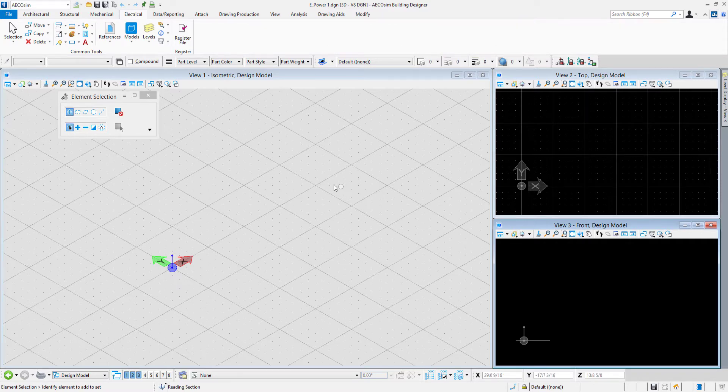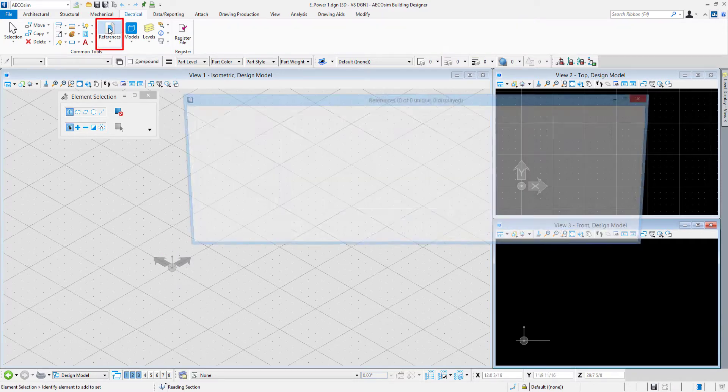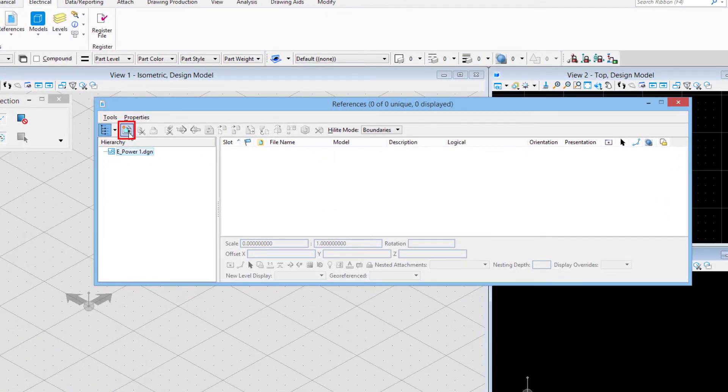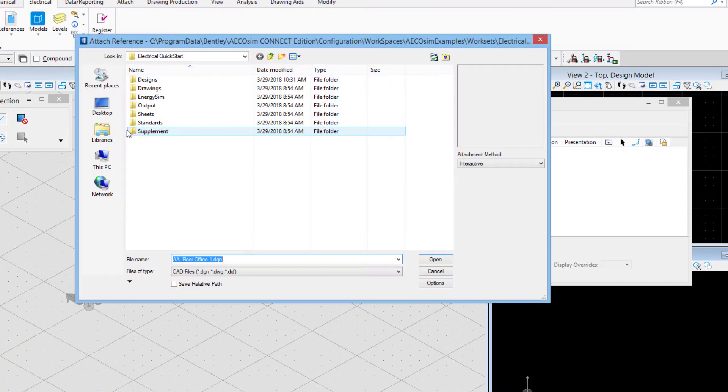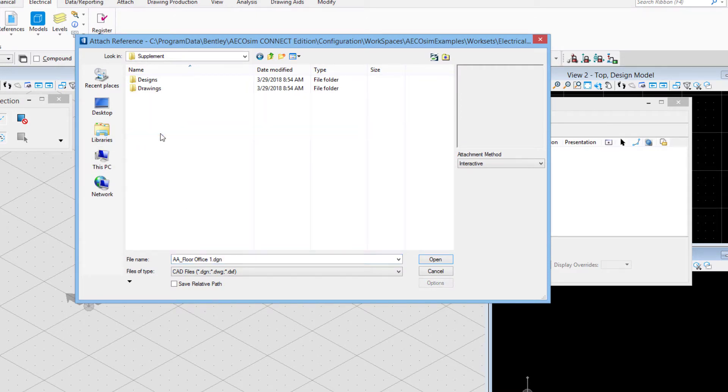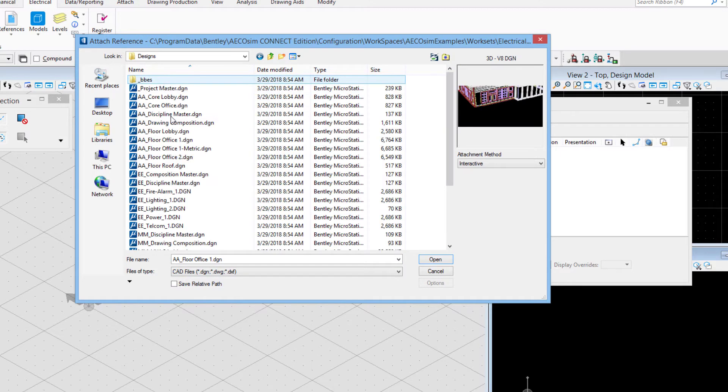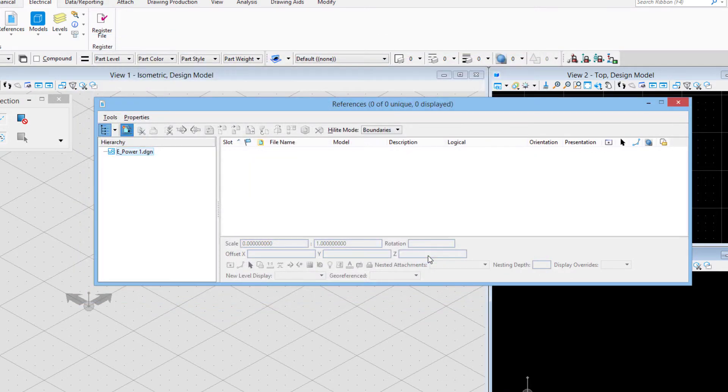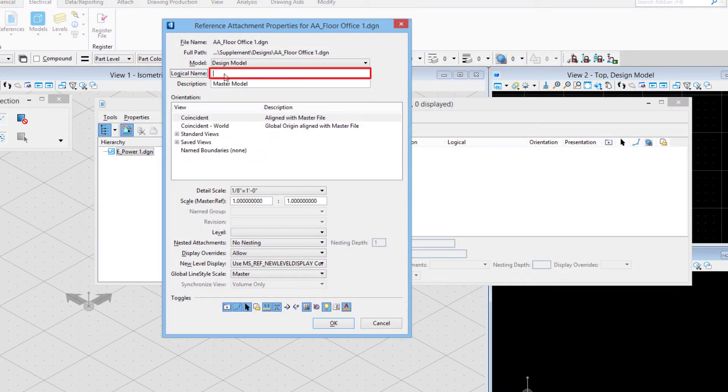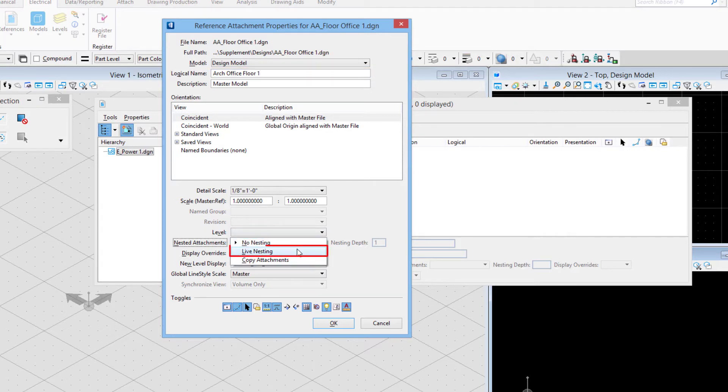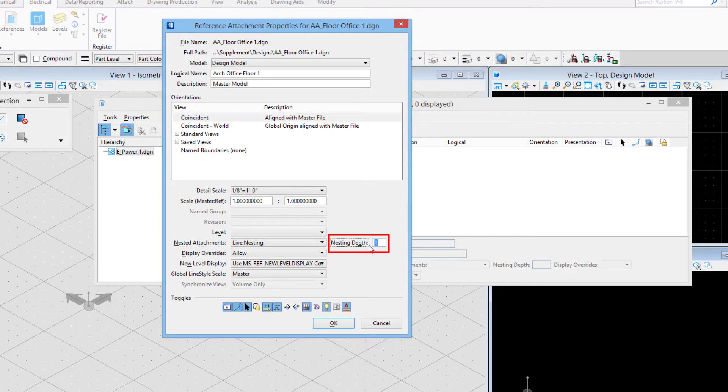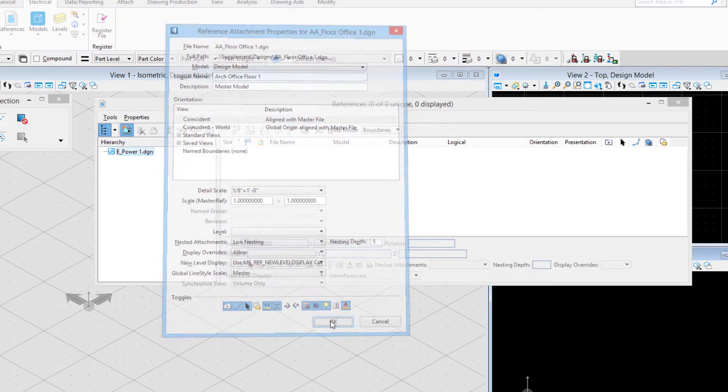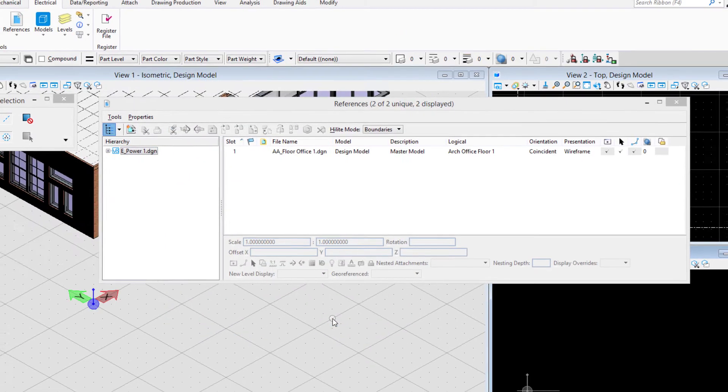I'll go ahead and attach the reference file. I'll come up to my common tools, go to references, select attach reference. In this example data set that I'm working in there's a supplement folder and a designs folder, so I'll choose this a floor office one and click open. I'll give it a logical name here, turn on my live nesting and set it to a depth of five.